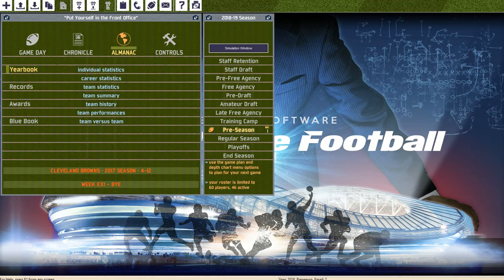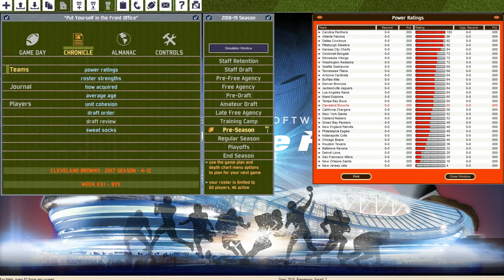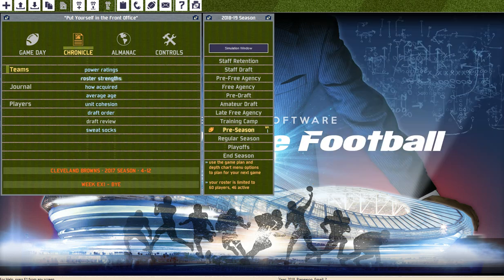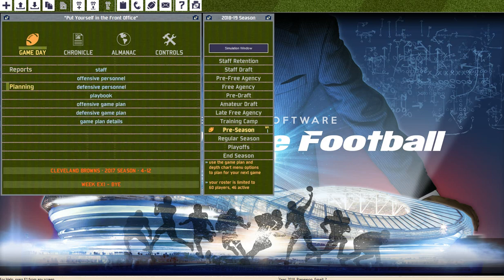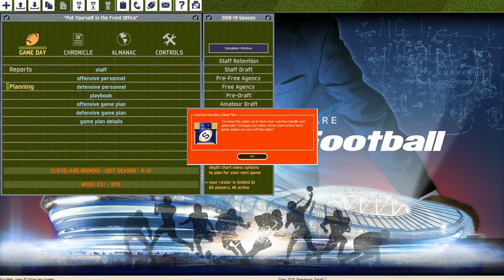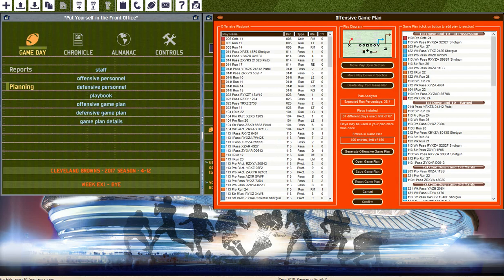We're gonna go here, go to Kronix, teams, power ratings. We're expected to be like mid-level team, I guess, 60 out of 100. The Panthers are expected to be the number one seed. So yeah, that's pretty cool, I guess. Offensive game plan, let's look. Yeah, okay, that's fine with me.